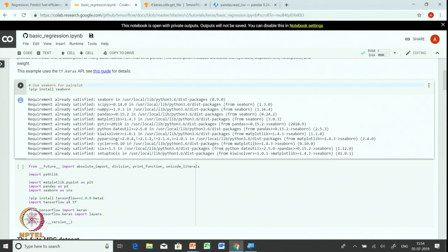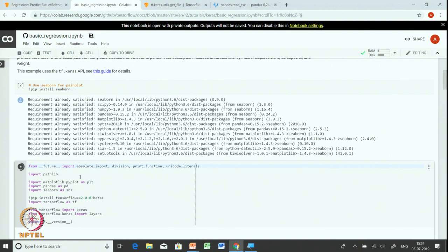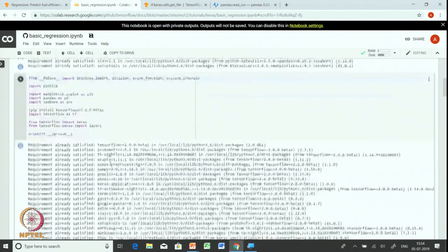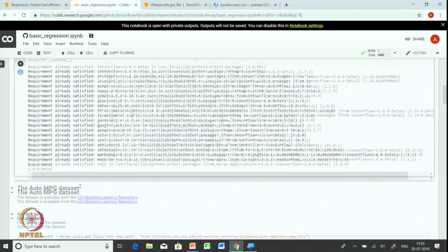Once seaborn is installed, we will import some of the plotting libraries like matplotlib.pyplot. We will import pandas for manipulating data, then we will import seaborn for pair plot, and we will also install TensorFlow 2.0 and the TensorFlow library. We will also import Keras and the layers library from TensorFlow. Let us run this cell. At the end, we make sure we have the right version of TensorFlow — version 2.0.0 beta 1.